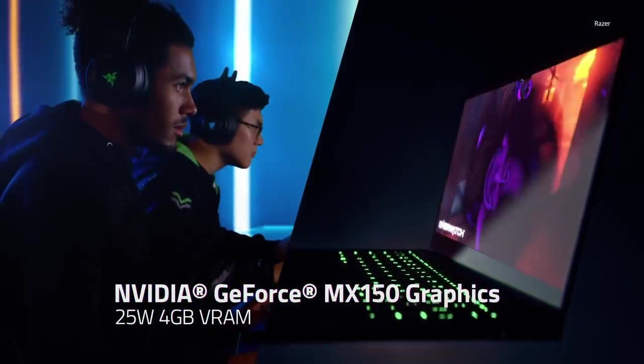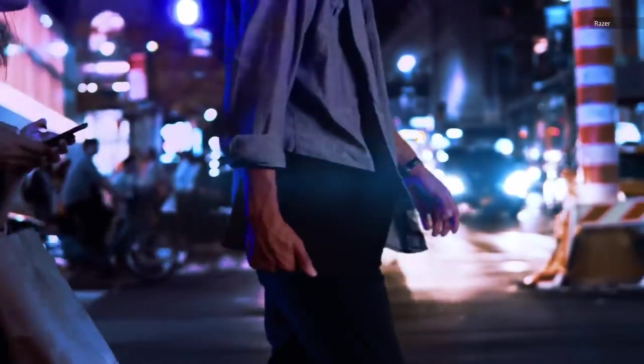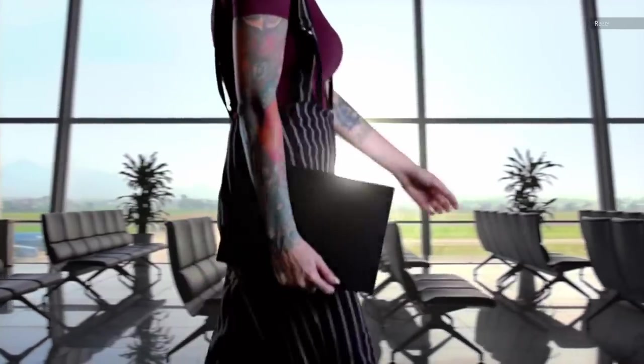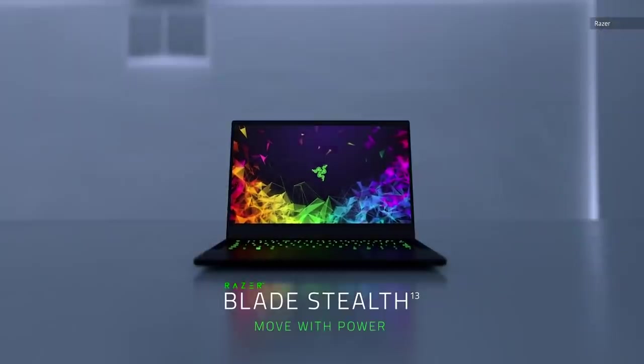The MX150 has been showing up in notebooks since it launched in 2017, including last year's ZenBook 13 and the Razer Blade Stealth, but those machines all weighed close to 3 pounds. While the S13 is only a bit lighter, it's still a notable achievement for Asus.